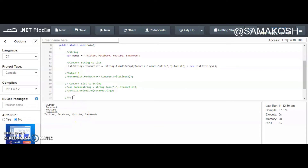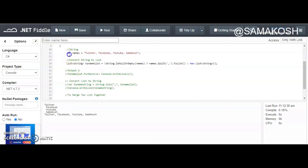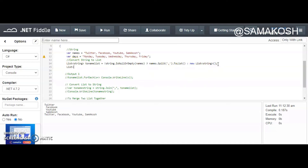So the next thing for us is to merge two lists together. We need to define another set of strings — say we have monday, tuesday, wednesday, thursday, friday. Then we need to instantiate another list of strings and call it `todaysList`.